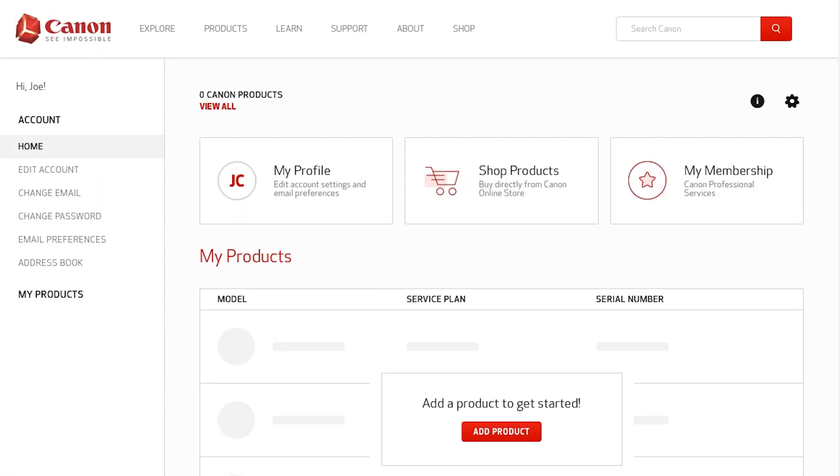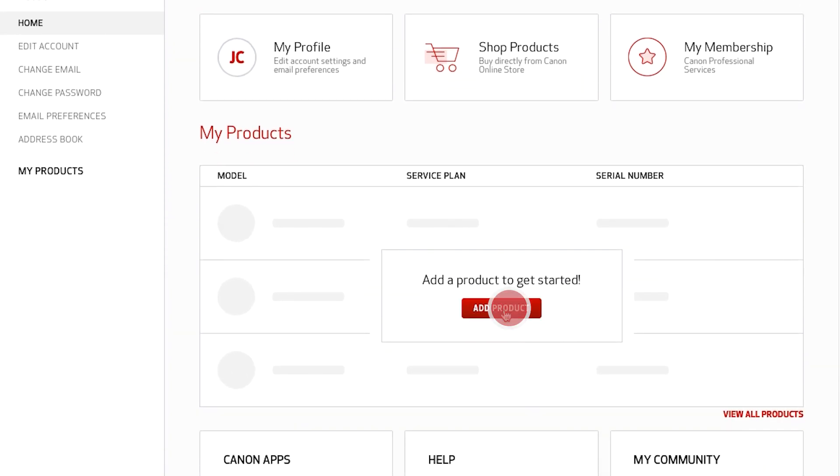Now that you've created your account, let's register a product. To begin, click the add product button.